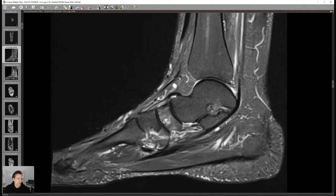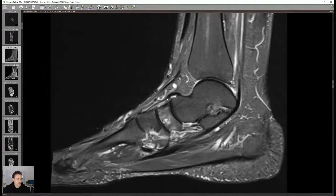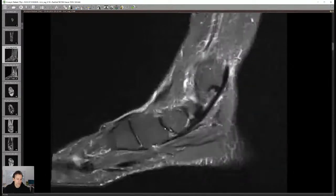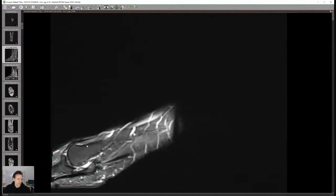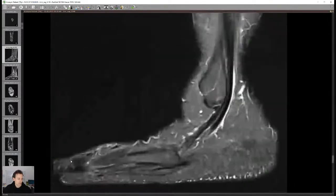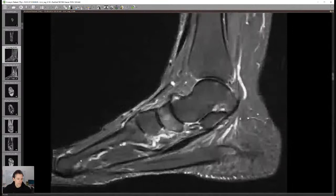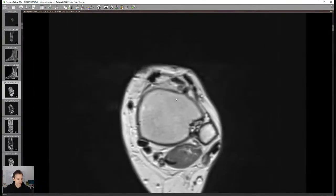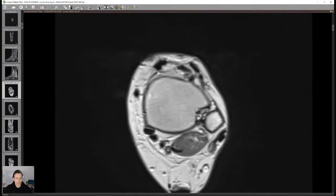Hassan is asking how to evaluate the spring ligament. Let me finish with the bones quickly — some osteoarthritis here, not very significant. Don't forget to look at the most anterior portions of the foot; you can sometimes see stress fractures, osteoarthritis, and the lesser toes. Moving on to the ligaments, I gave a lecture on the spring ligament at last year's Radiopaedia conference.